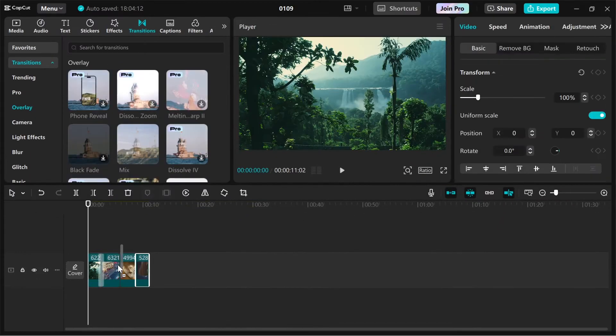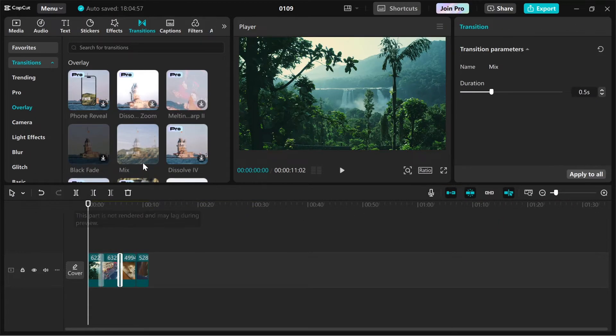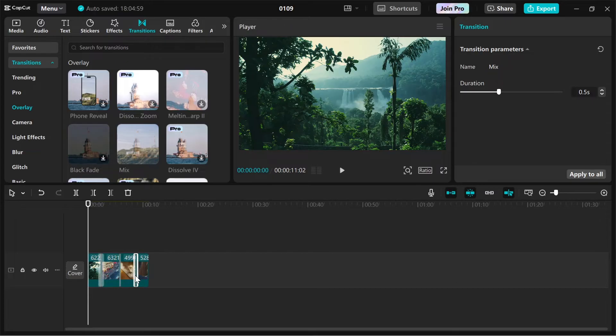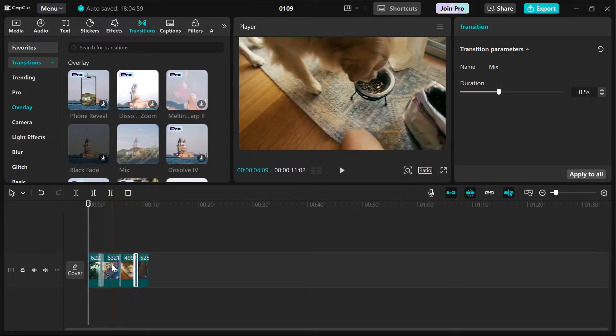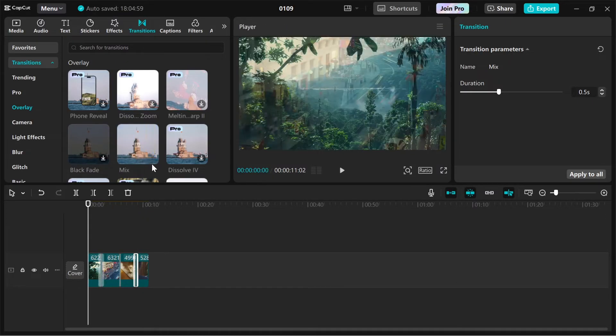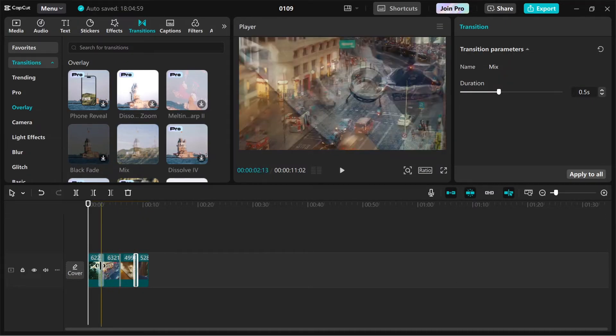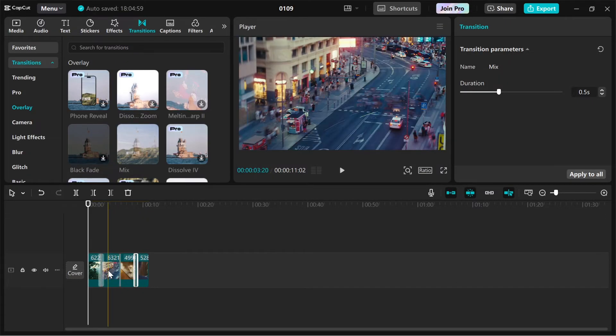Repeat the process for any other transitions you want to add throughout your video. To maintain a consistent style, you can apply the same transition to multiple clips.